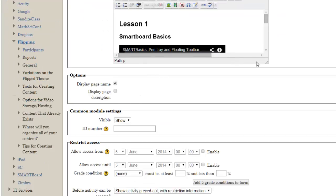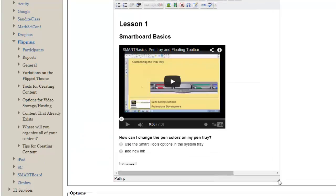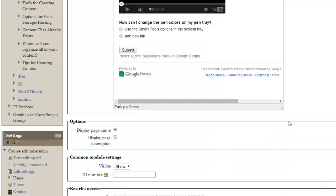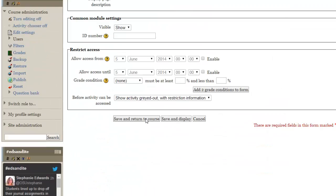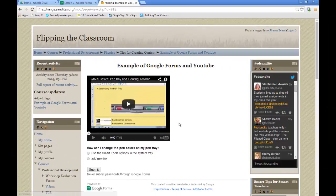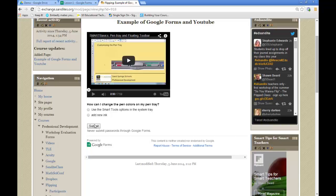And as you can see here, there is my video and my question that goes along with it and the submission button. And now my students can navigate to my page. And what they'll see is this. And this is their homework. They can watch the video, answer the question. And then the next day when we come back to class, we can discuss what they learned from the video.